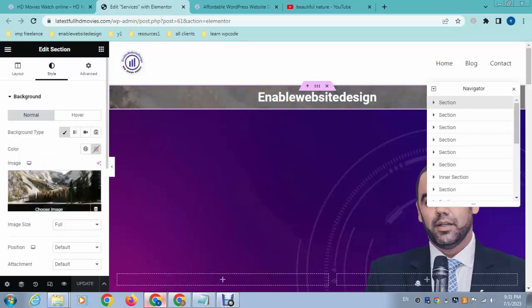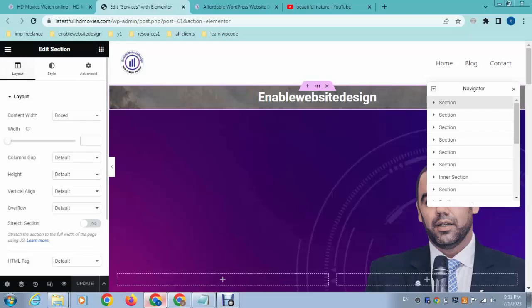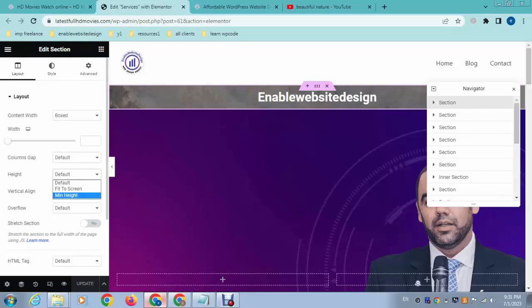that has great width and height, but here you can see it's showing a very small height. How can we fix that? Just go to layout options. Here you can see the height option. Just click here, minimum height.